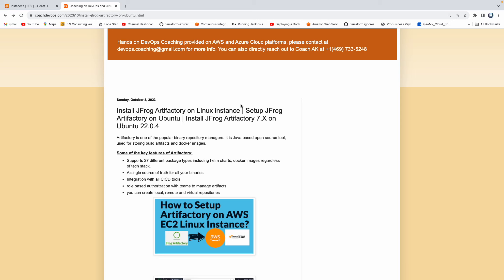You can also store your Docker images as well in the Artifactory. Artifactory can be very well integrated with any kind of CI/CD tool such as Jenkins or Azure DevOps and whatnot. So Artifactory is playing a very major role when it comes to software development lifecycle because you can consider Artifactory like a warehouse where you are storing, typically what do you store in a warehouse?